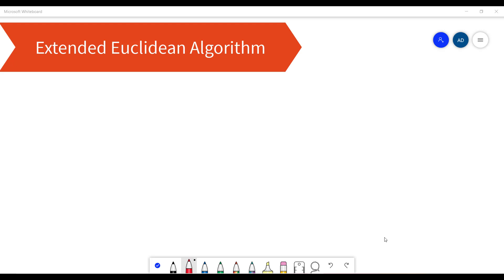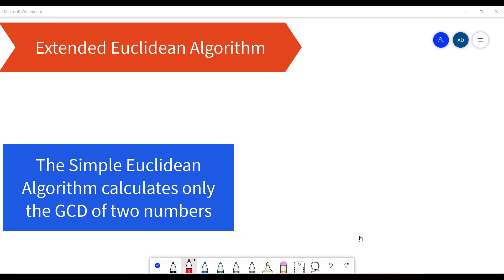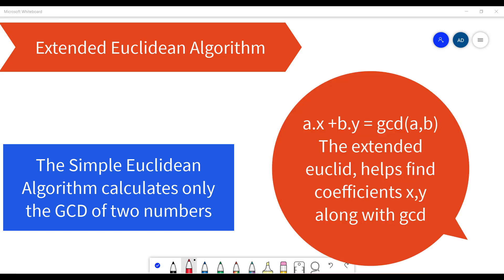Hello everyone. In this video I will be covering a very important concept called the extended Euclidean algorithm. While the simple Euclidean algorithm calculates only the greatest common divisor of two integers a and b, the extended version also finds a way to represent GCD in terms of a and b — that is, coefficients x and y for which a·x + b·y equals GCD(a, b).